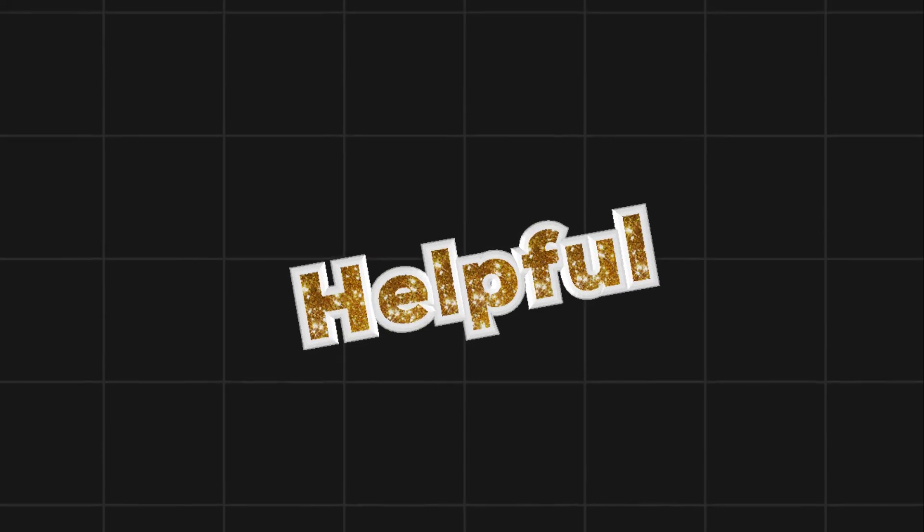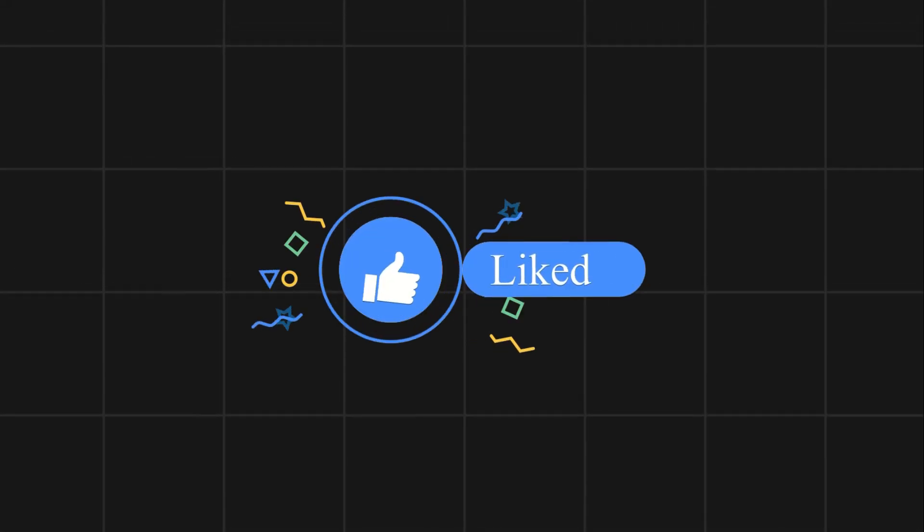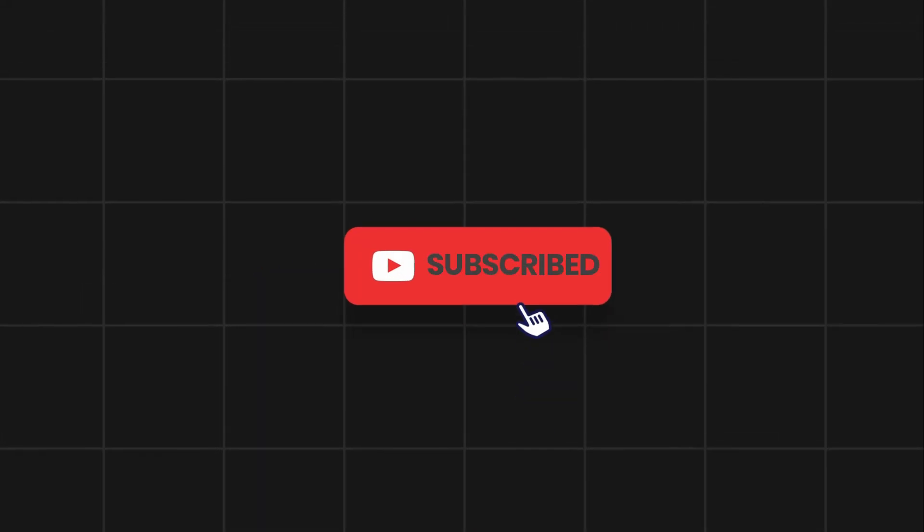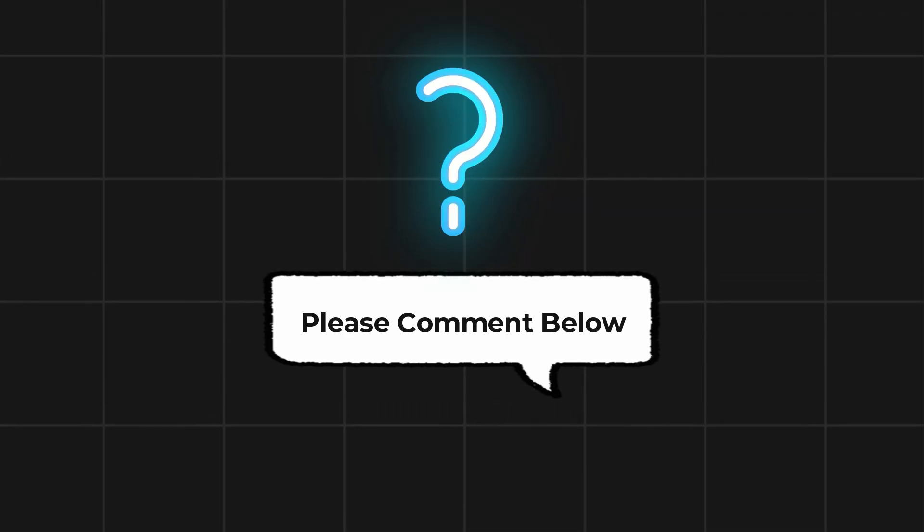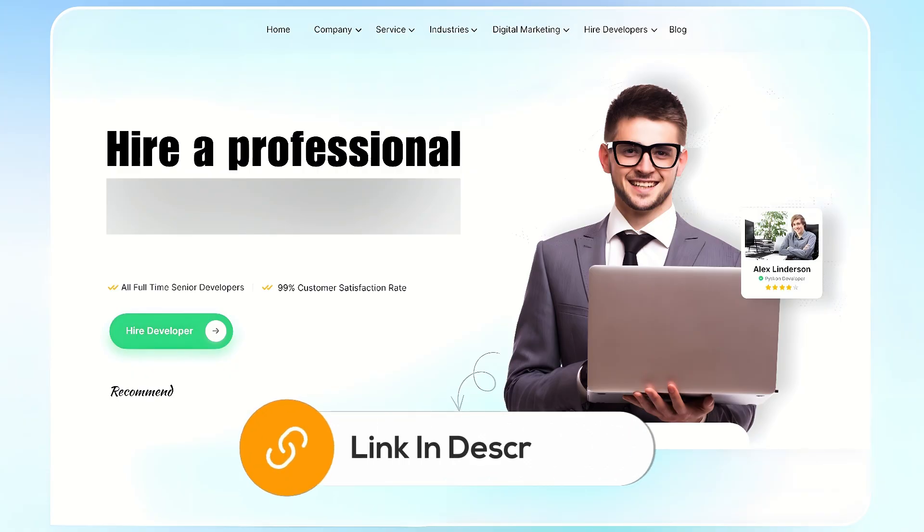If this video helps you out, please leave a like and subscribe. Comment below if you have any questions. If you need further assistance, consider hiring a professional using the link in this video below.